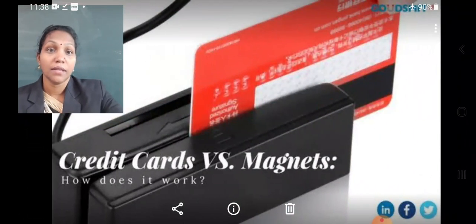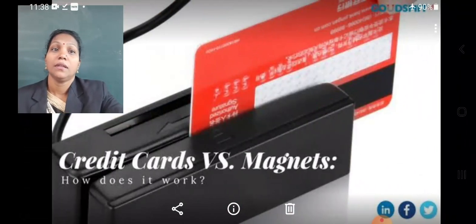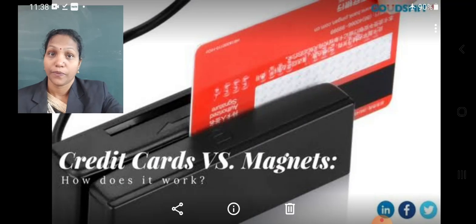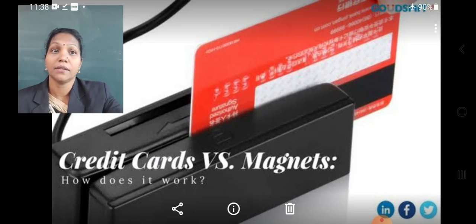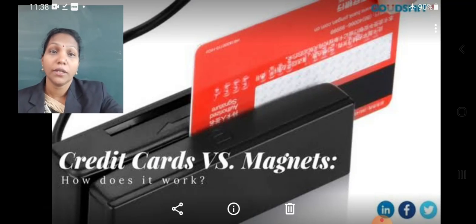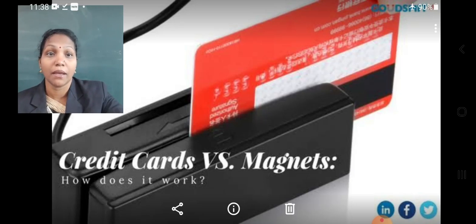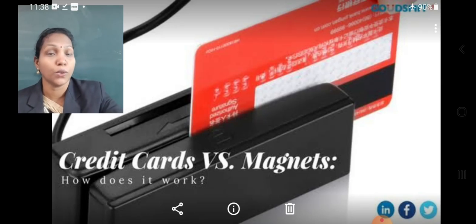Credit cards, debit cards, ATM cards, and airline tickets all have a magnetic strip on them. In such cards also, magnetic strips or magnets are used.